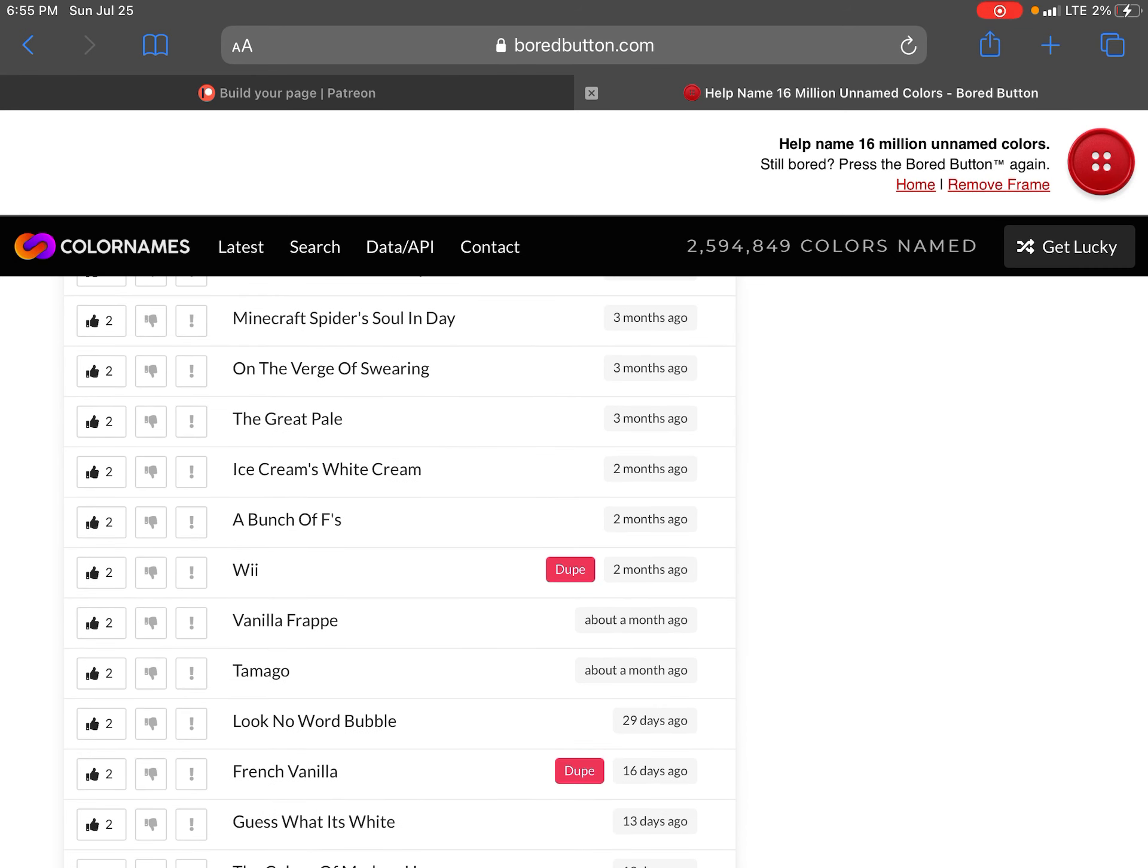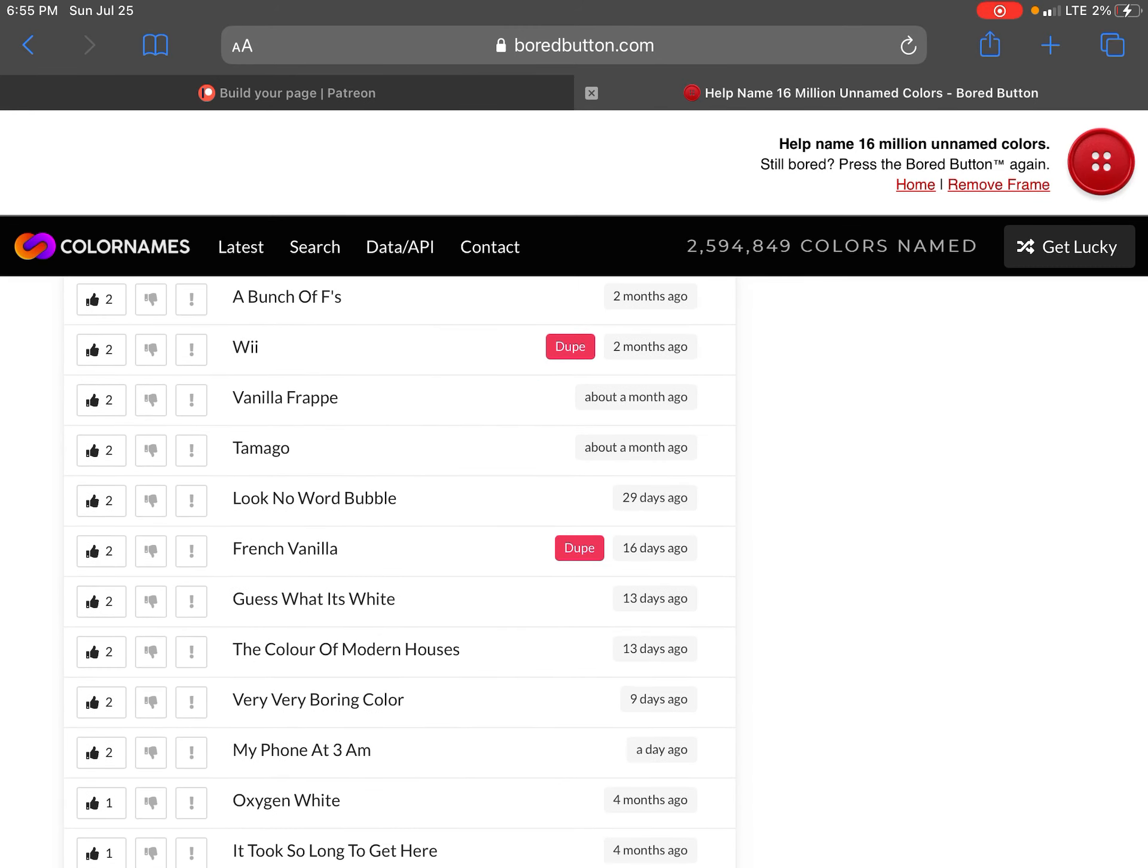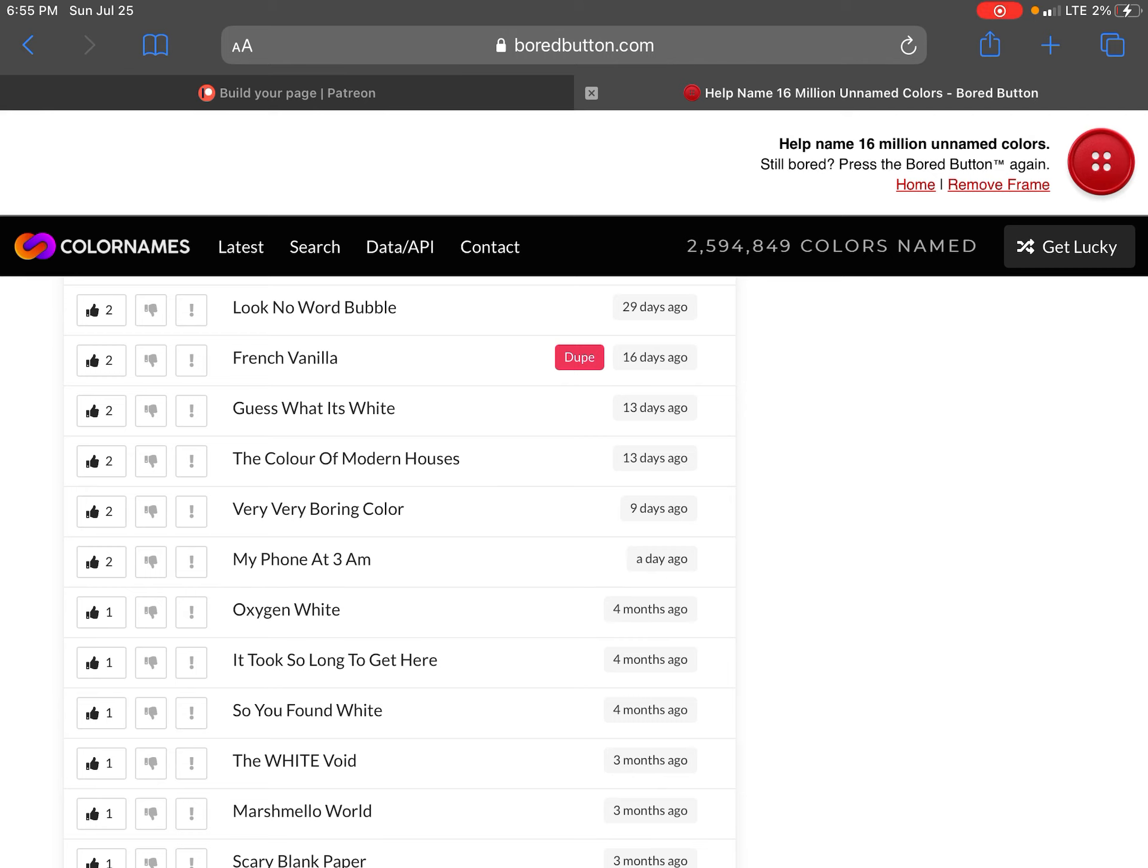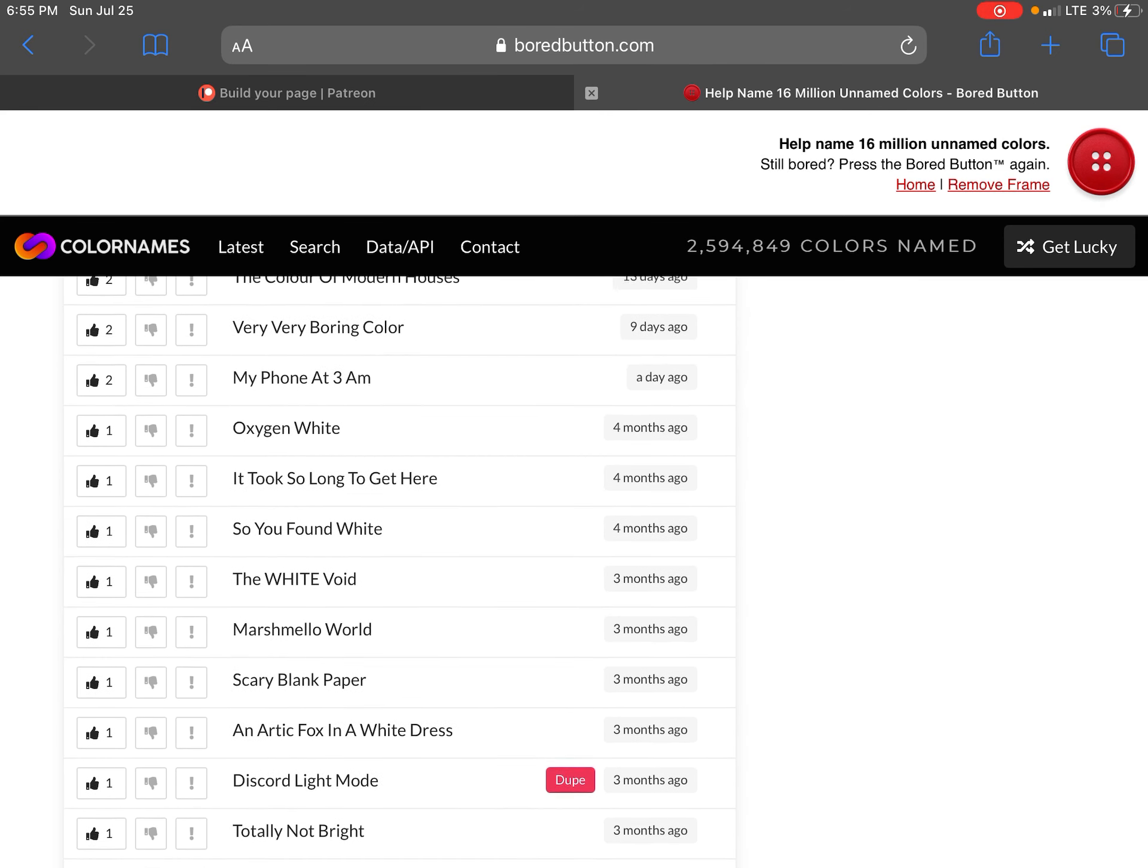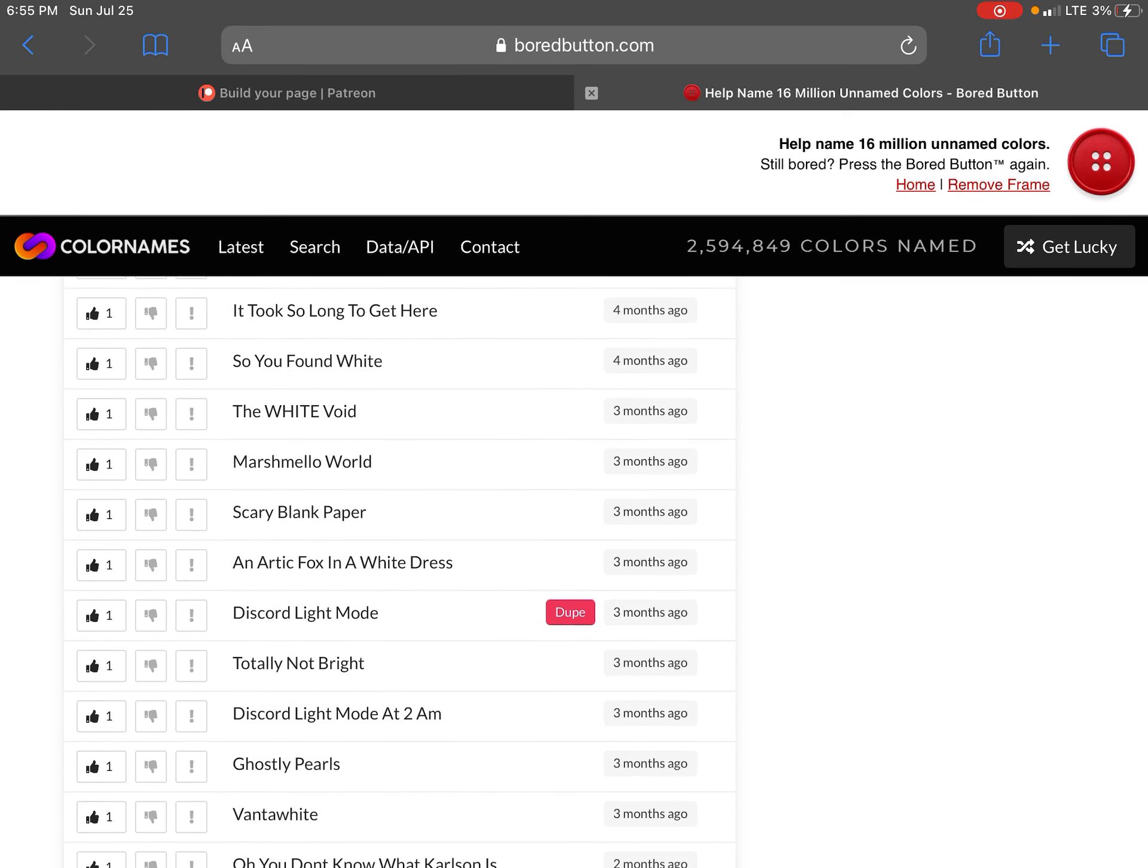Respect. That one named Kyle. Minecraft soul. Minecraft spider's soul in day. Cool the bird. The grit on the verge of swearing. The great pale ice creams. White cream. A bunch of abs. We vanilla frappe. To mango. Look nowhere bubble French for vanilla. Guess what it's white. The color of one house. Very very boring color true.